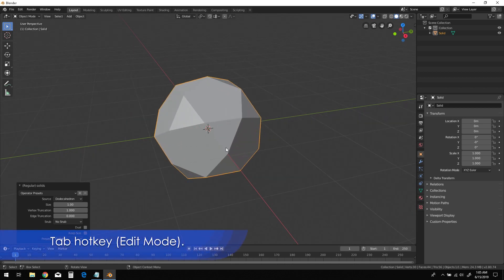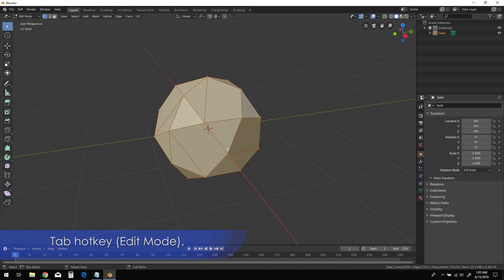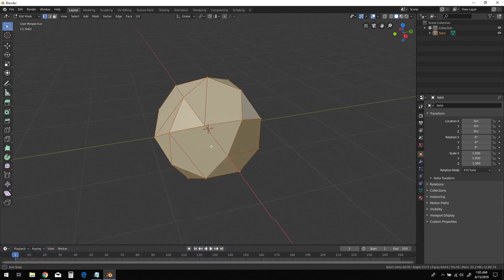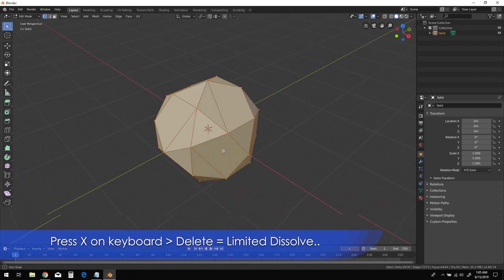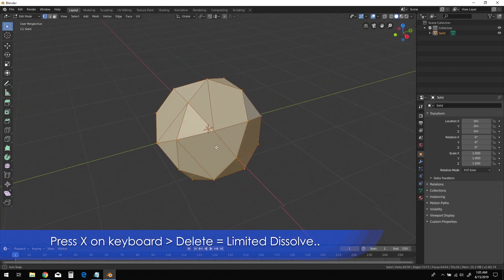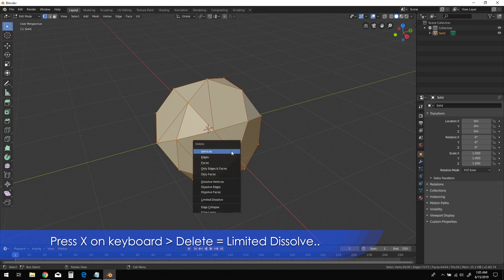Press Tab to enter Edit Mode, then press X on the keyboard and choose Limited Dissolve from the list of Delete options.